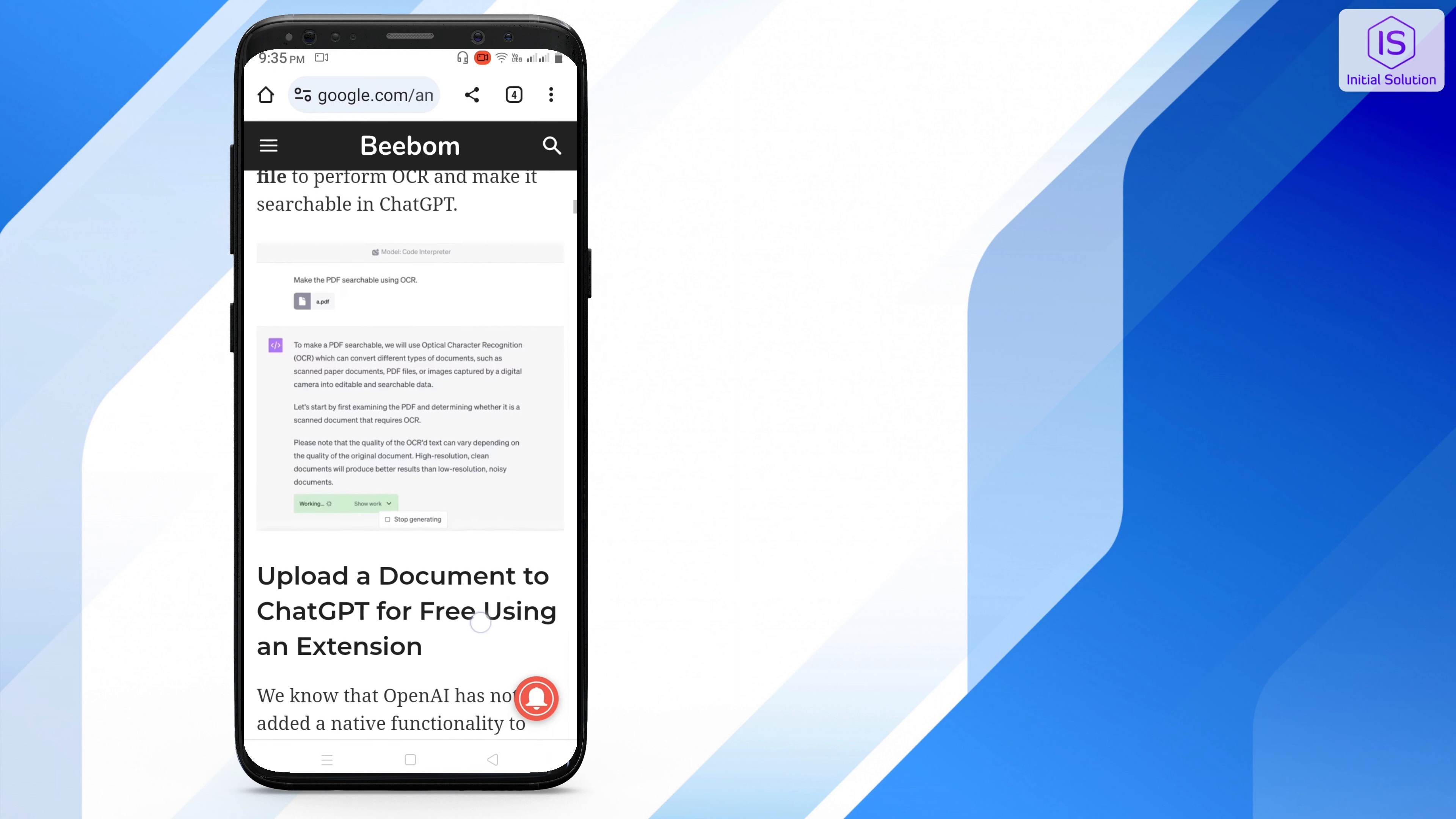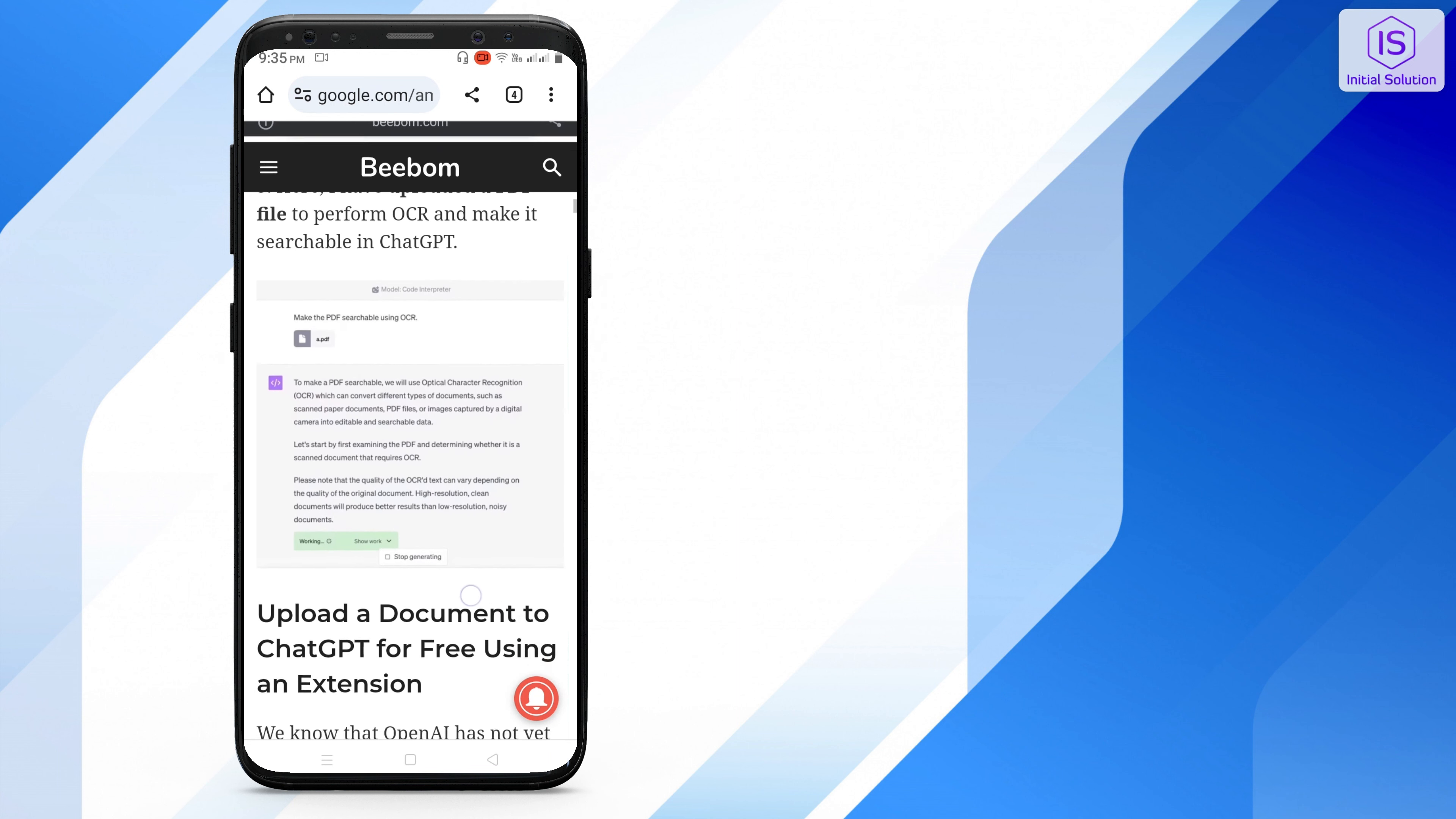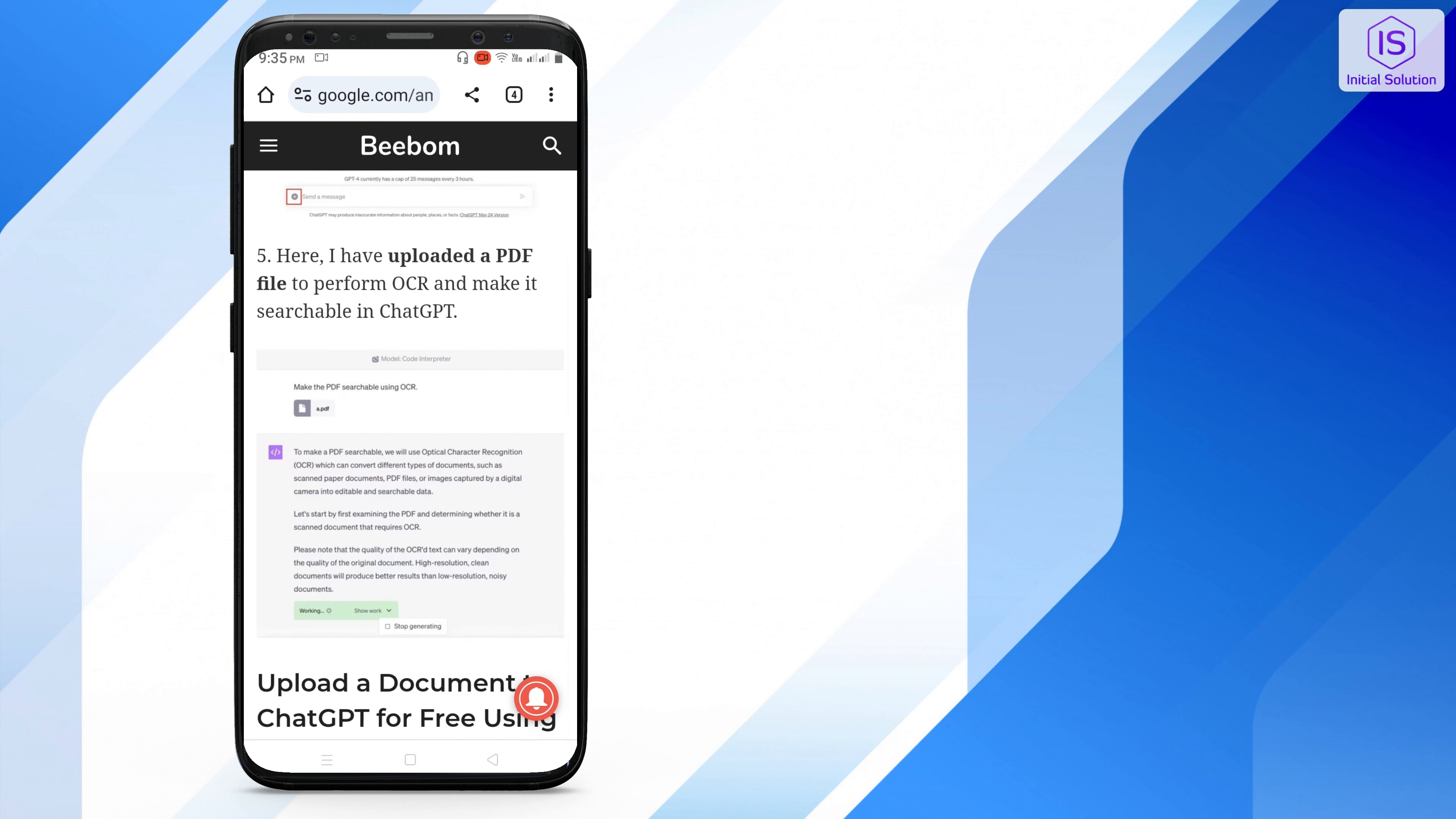From here you can use PDF in ChatGPT. That's it. Hope this video helped you.